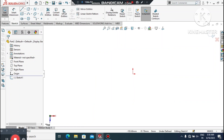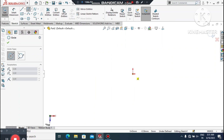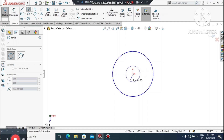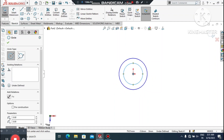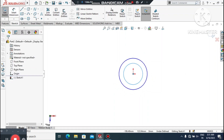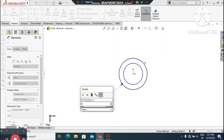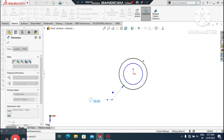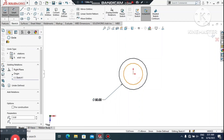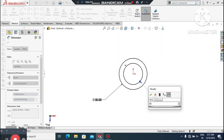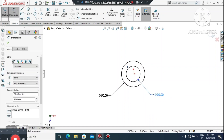Go to Sketch Normal. Here we create two circles from this center point — create one circle and a second one. Go to Smart Dimension, select the outer circle and make it 50mm diameter. Now again go to Smart Dimension, select the inside circle and make it 30mm diameter.